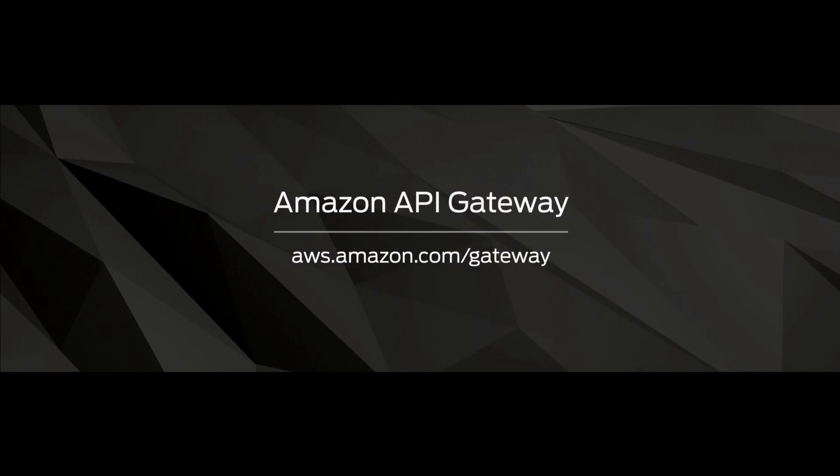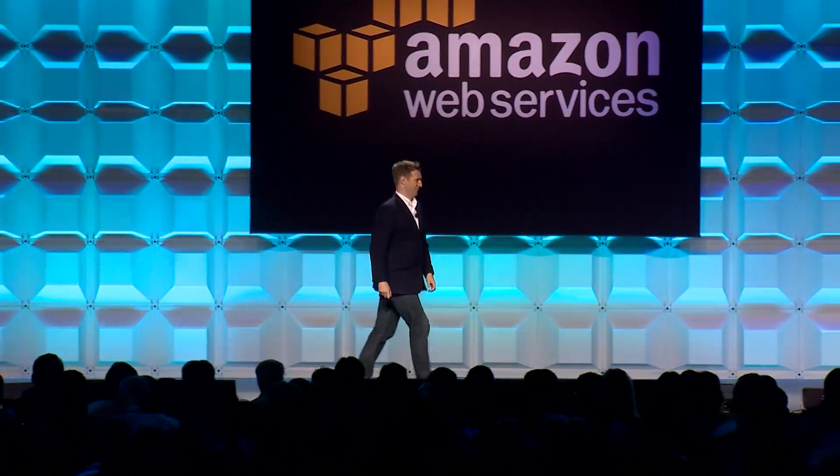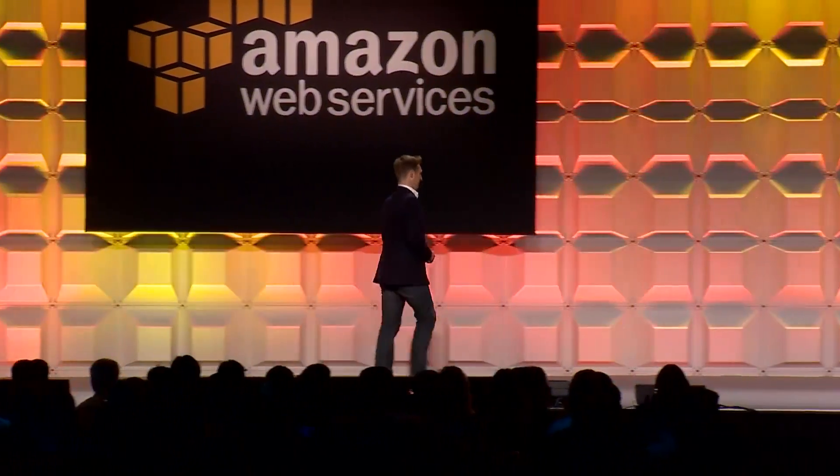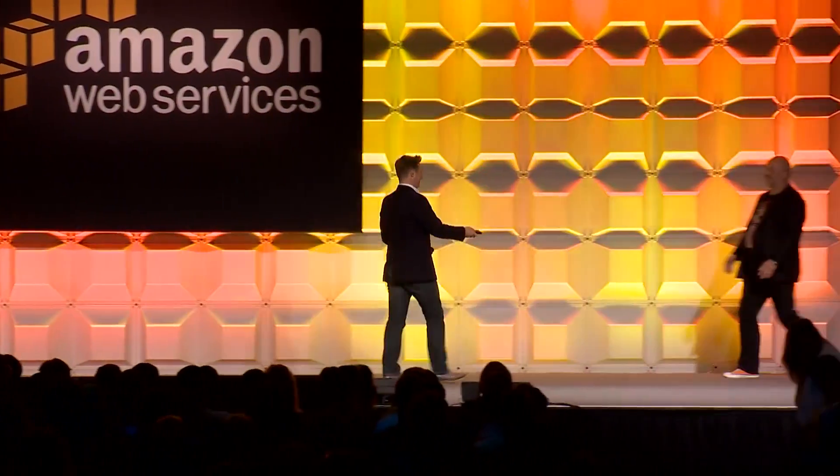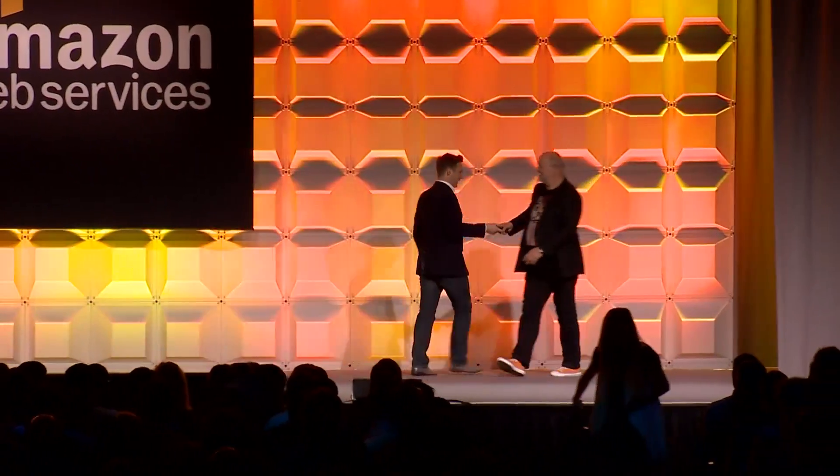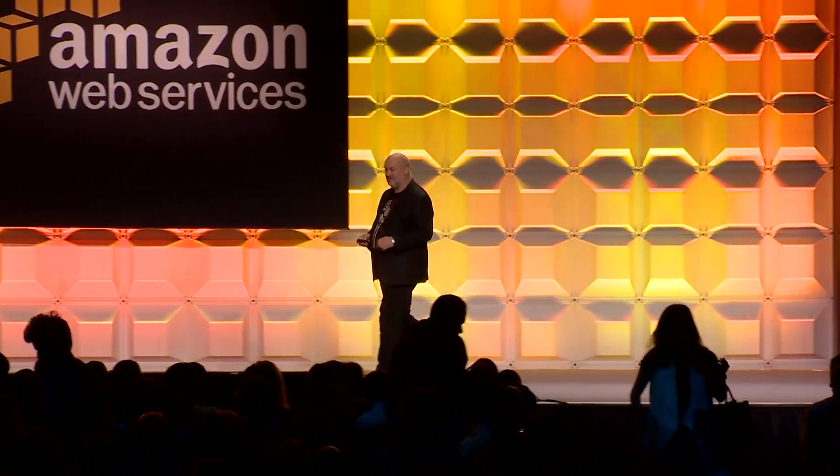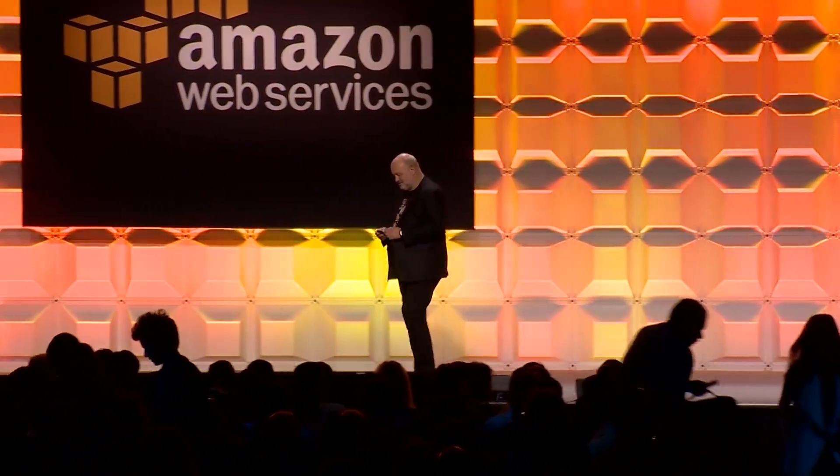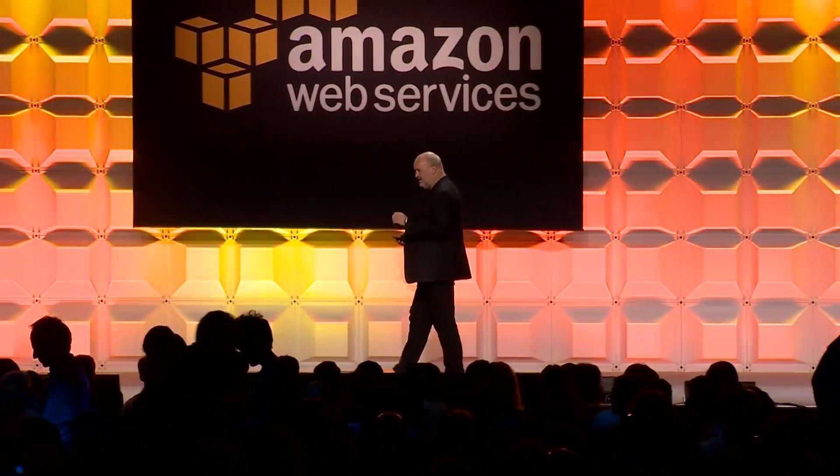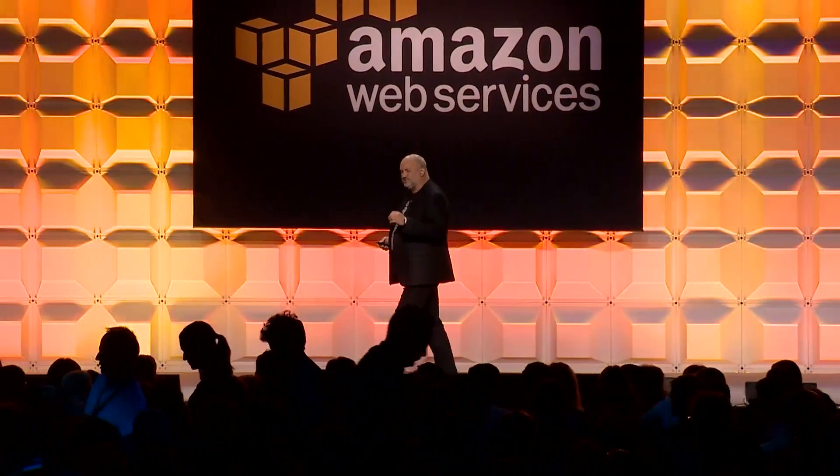So that's a high-level view of the Amazon API Gateway. I'd love for you to give it a try, and I can't wait to see what you'll build. I'll hand it back over to Werner. Thank you. I cannot emphasize enough what a game-changer the API Gateway is going to be.